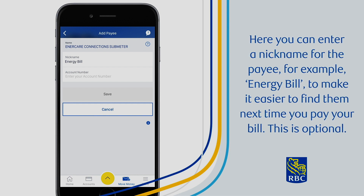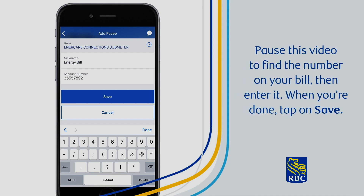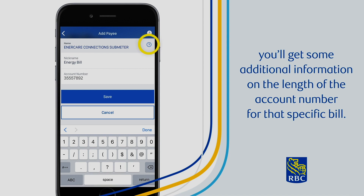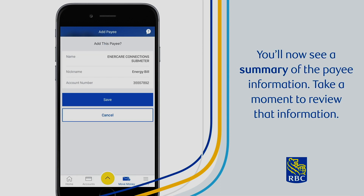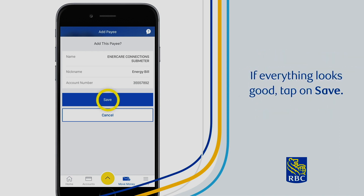Entering a nickname is optional. Next, you'll need to enter your account number. Pause this video to find the number on your bill, then enter it. When you're done, tap on Save. If you tap on the little question mark next to the company name, you'll get some additional information on the length of the account number for that specific bill. You'll now see a summary of the payee information — take a moment to review it. If everything looks good, tap on Save.